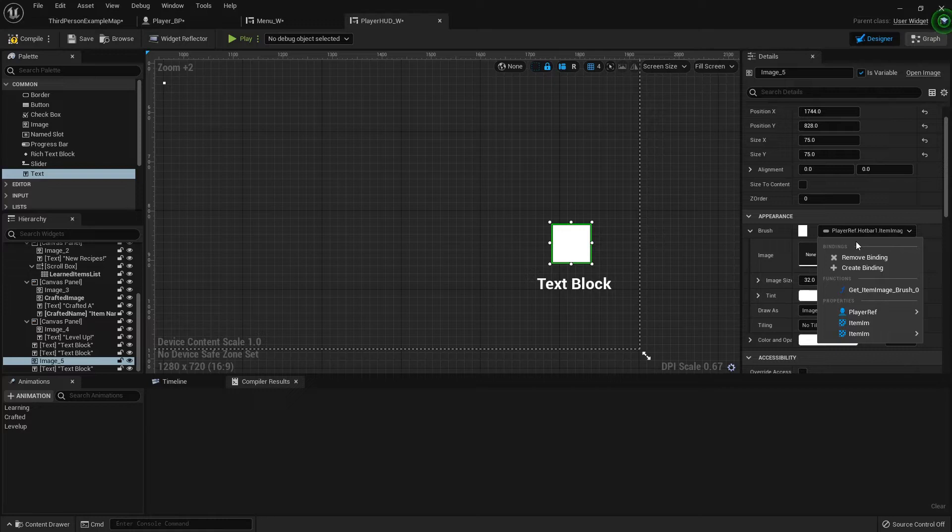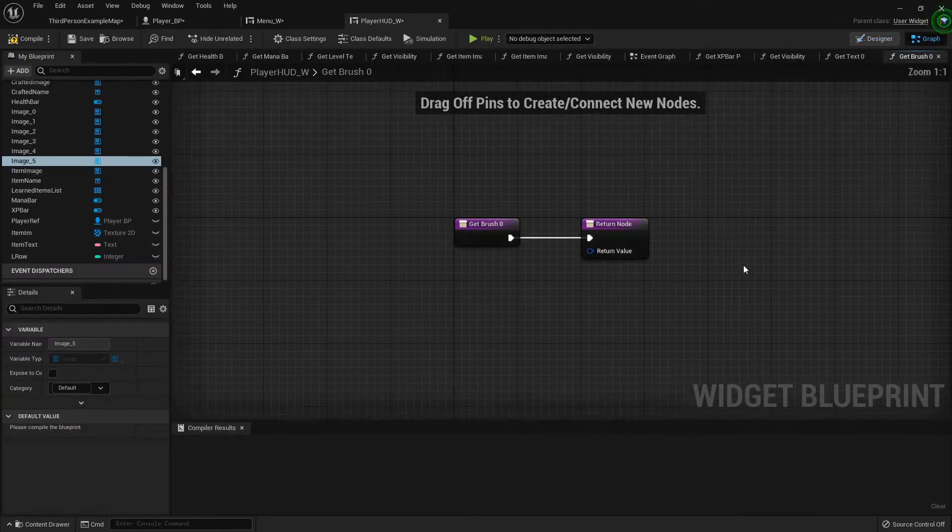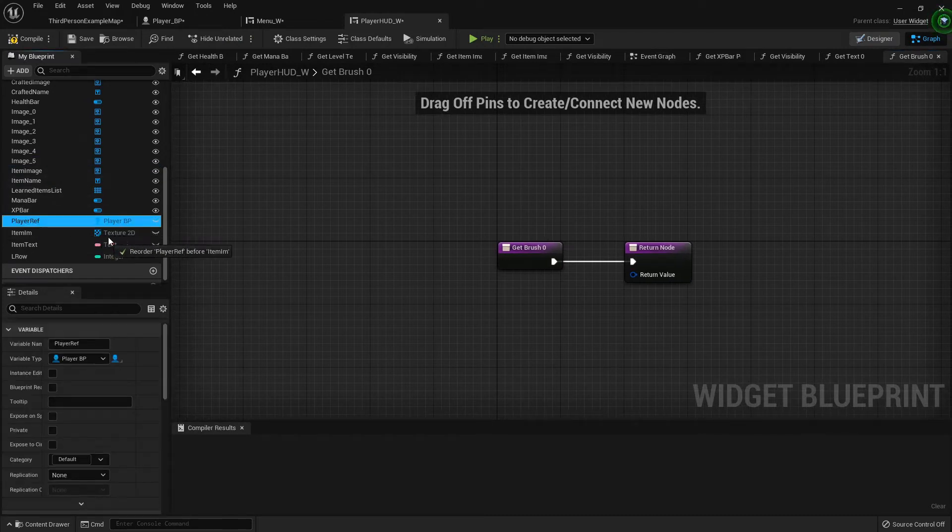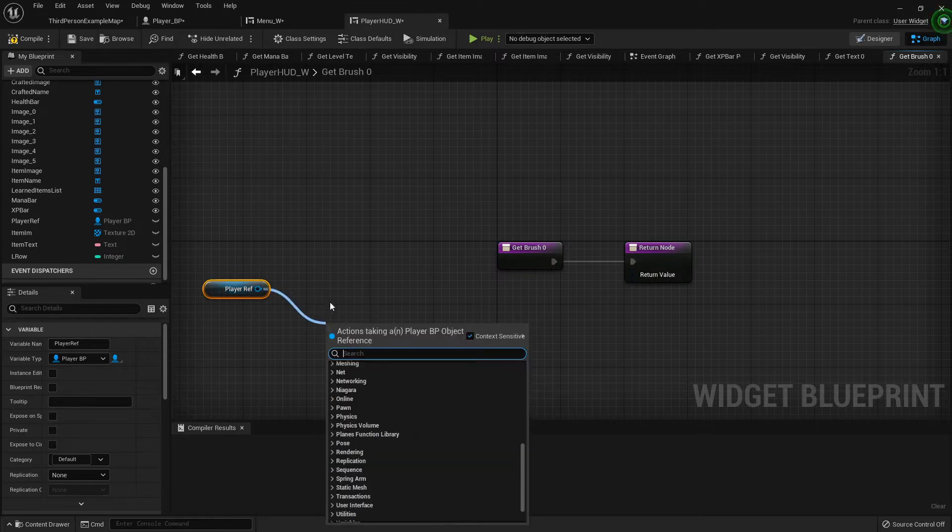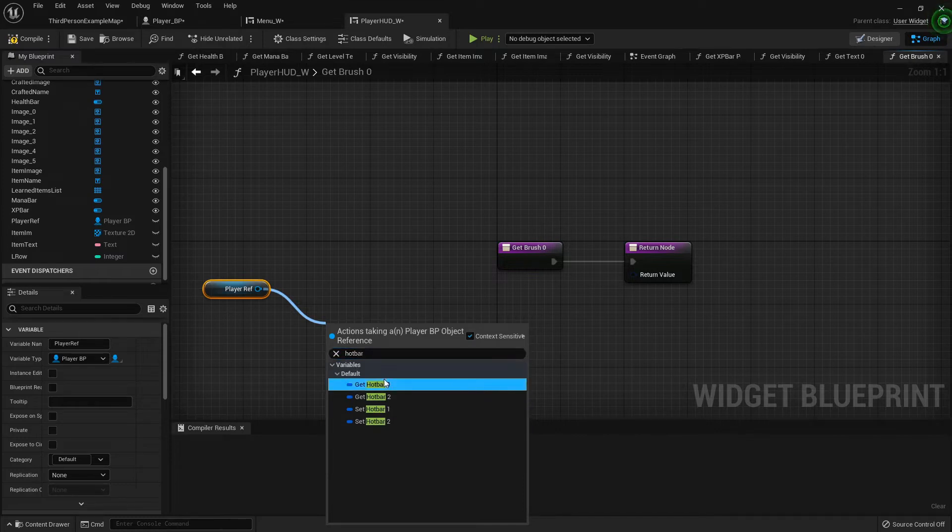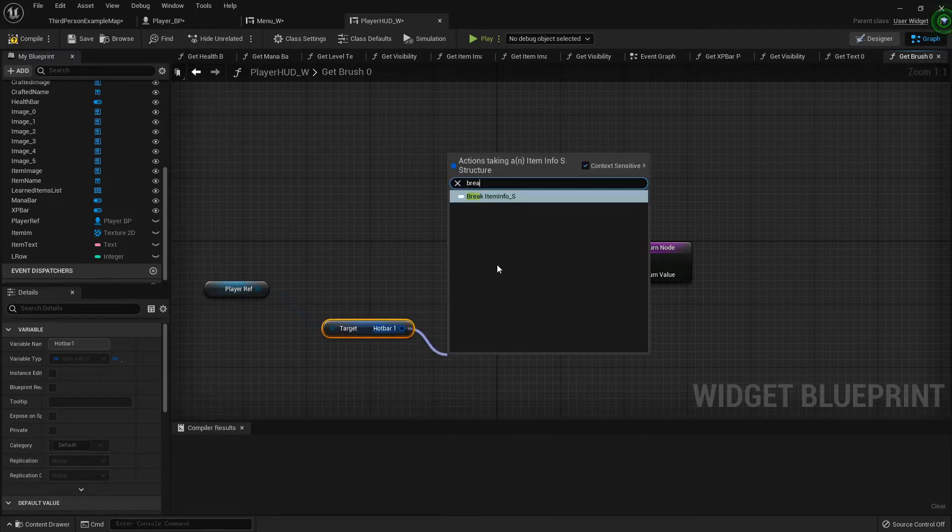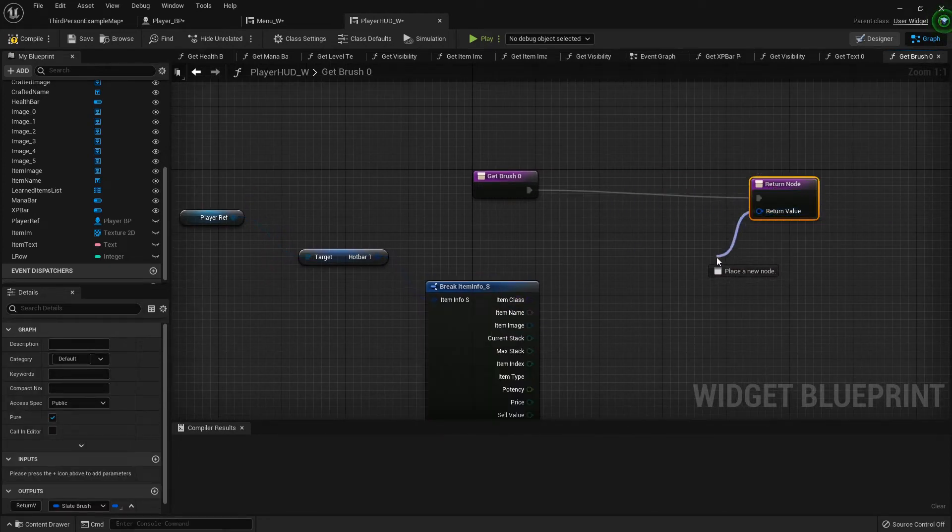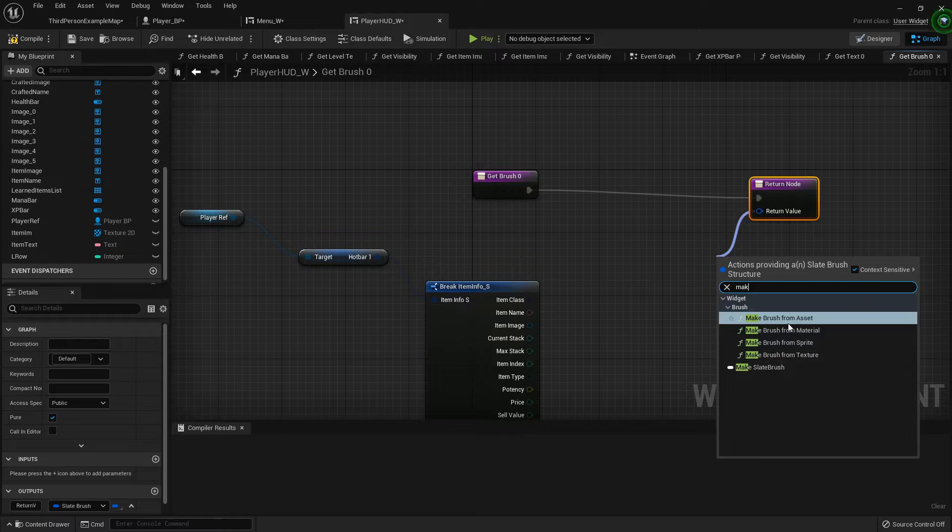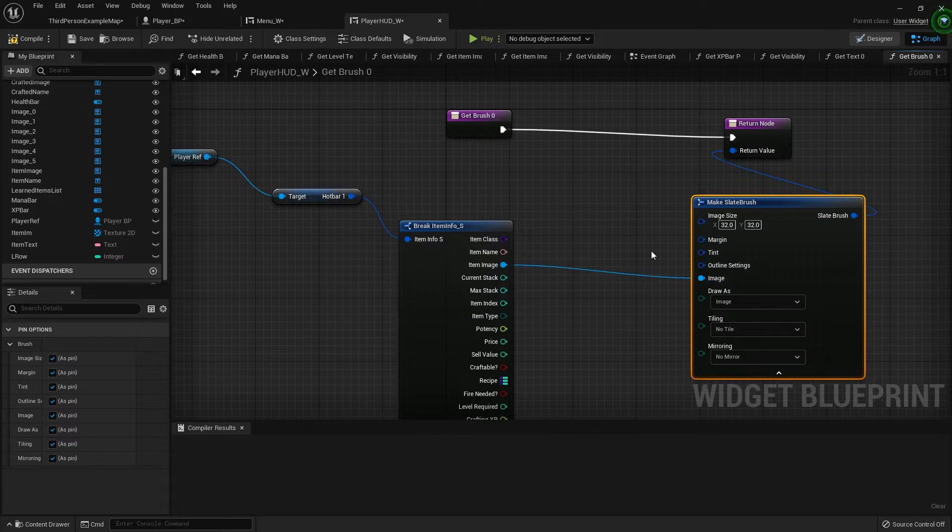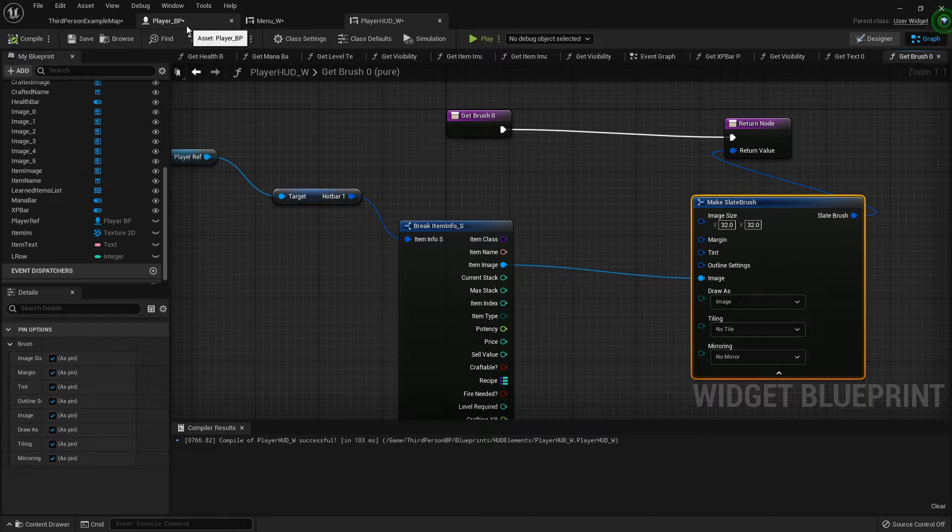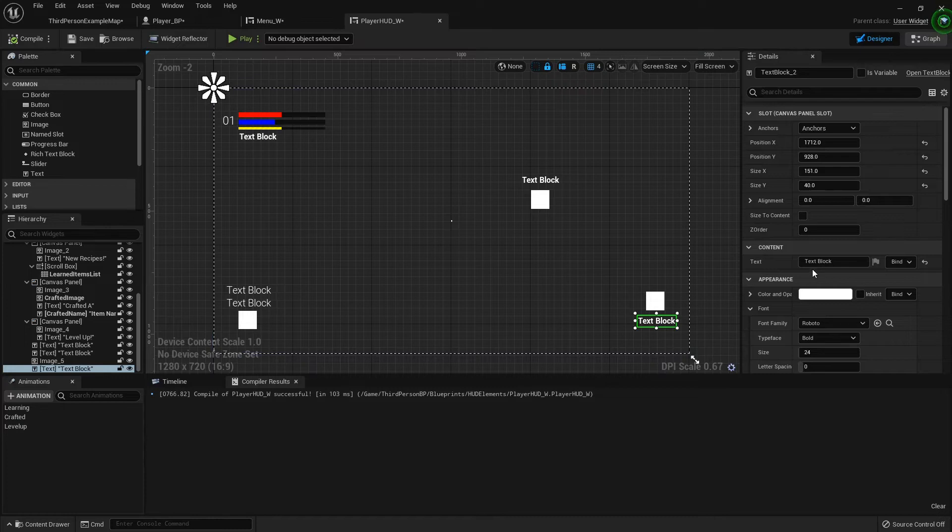If that doesn't work for some reason, like let's say it doesn't pop up with those particular, you can create the binding. I'm being stalked by a cat. Yes, I love you too. I'm sorry. Go. I'm trying to record. Alright. We can get hotbar 1 and then we'll break it open. Drag this over and we'll make slate brush. And we'll just plug the item image directly in like that. So this was in the player. Alright, so now out here. What we want right here is we're going to bind this to the item.